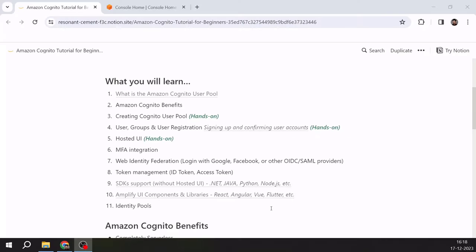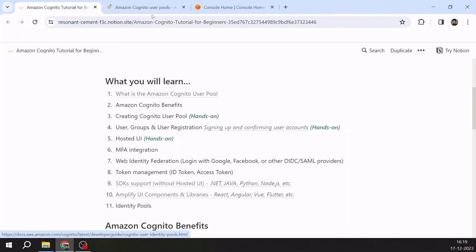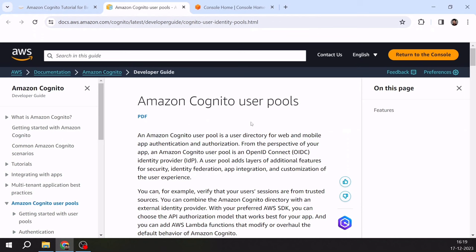So these are the things that you will learn as part of this video — 11 items that I have curated. With these 11 items, you will get a fair understanding of what Amazon Cognito is and in what use cases you can use it. So let's start with the first point: what is Amazon Cognito user pool?